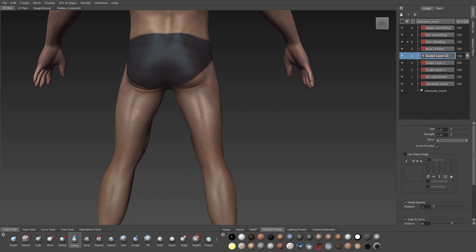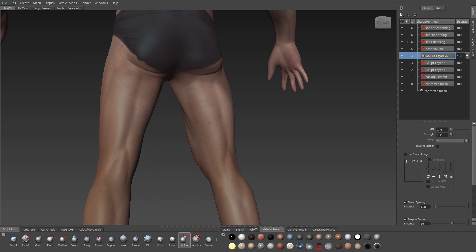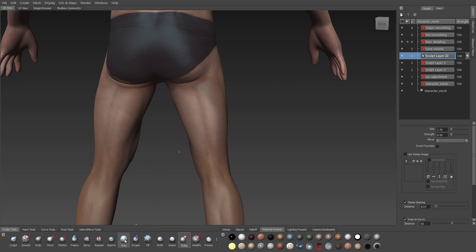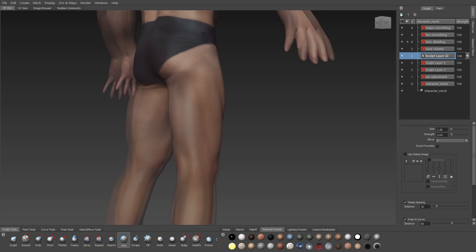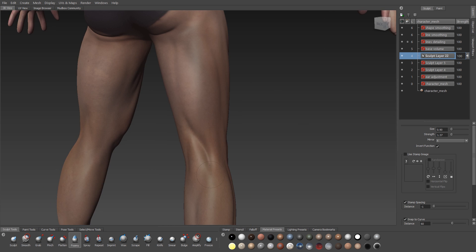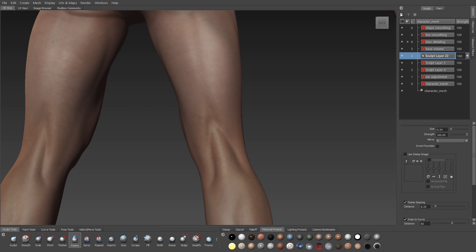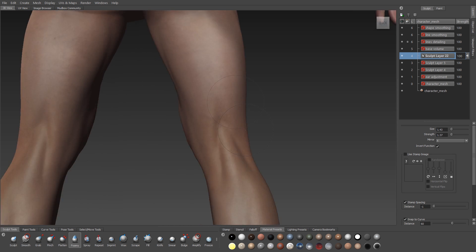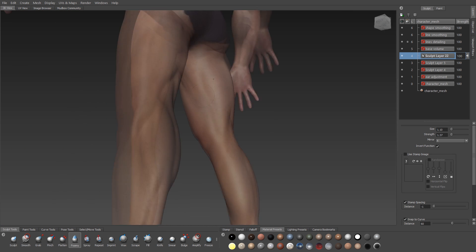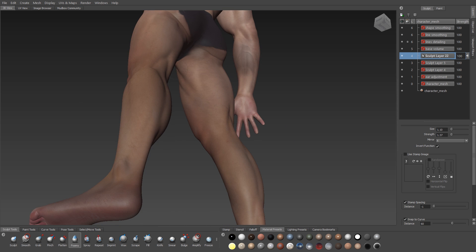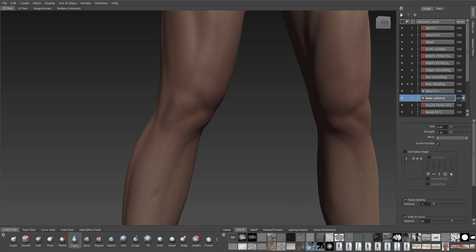And we can do the same thing on the back here as well, where I've used the foamy tool to block in my shapes, but then I'll go in with the wax brush to fill in the volume around it. So the foamy creates the sharp edges, but I'm always using other brushes around the foamy to get a nice bulge to make it actually feel like muscle.